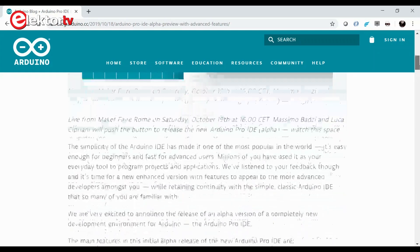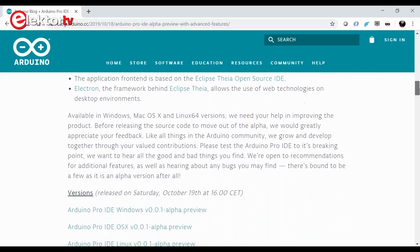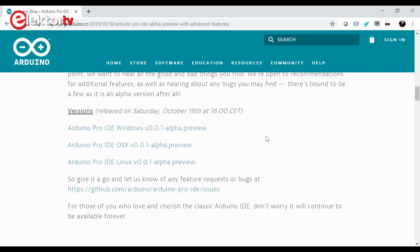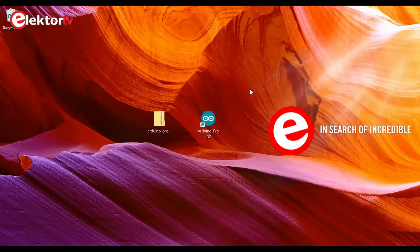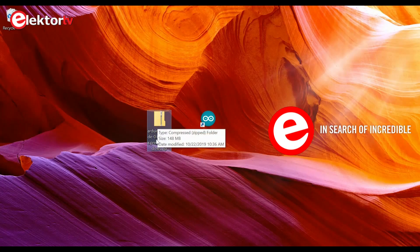You can get it from the middle of the page. There are the versions: a Windows version, an OS X version, and a Linux version. I'll download the Windows version because I'm working on Windows 10. The download is 140 MB, so I'll grab some coffee while it finishes. The download has completed — the file is 148 MB.